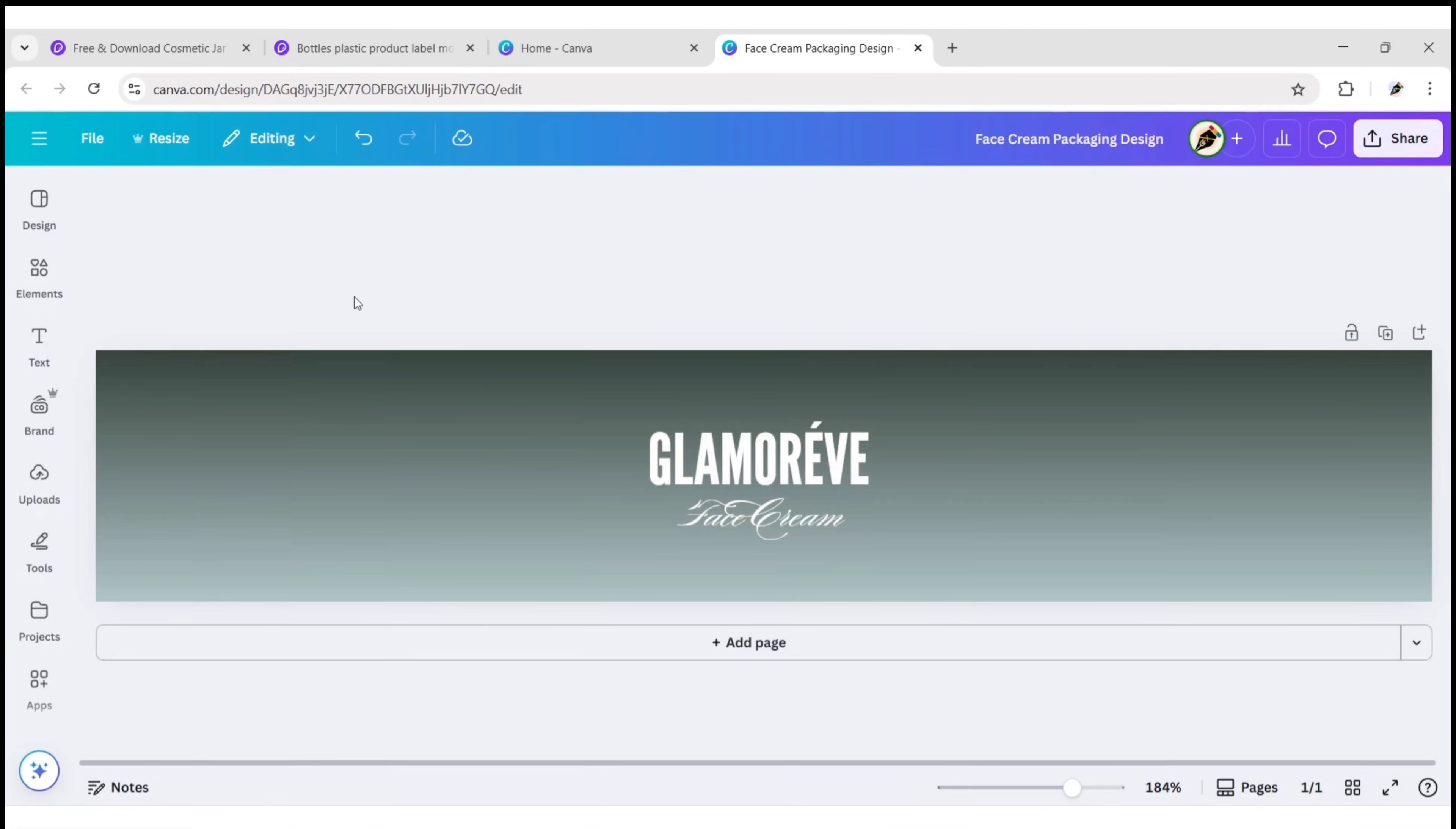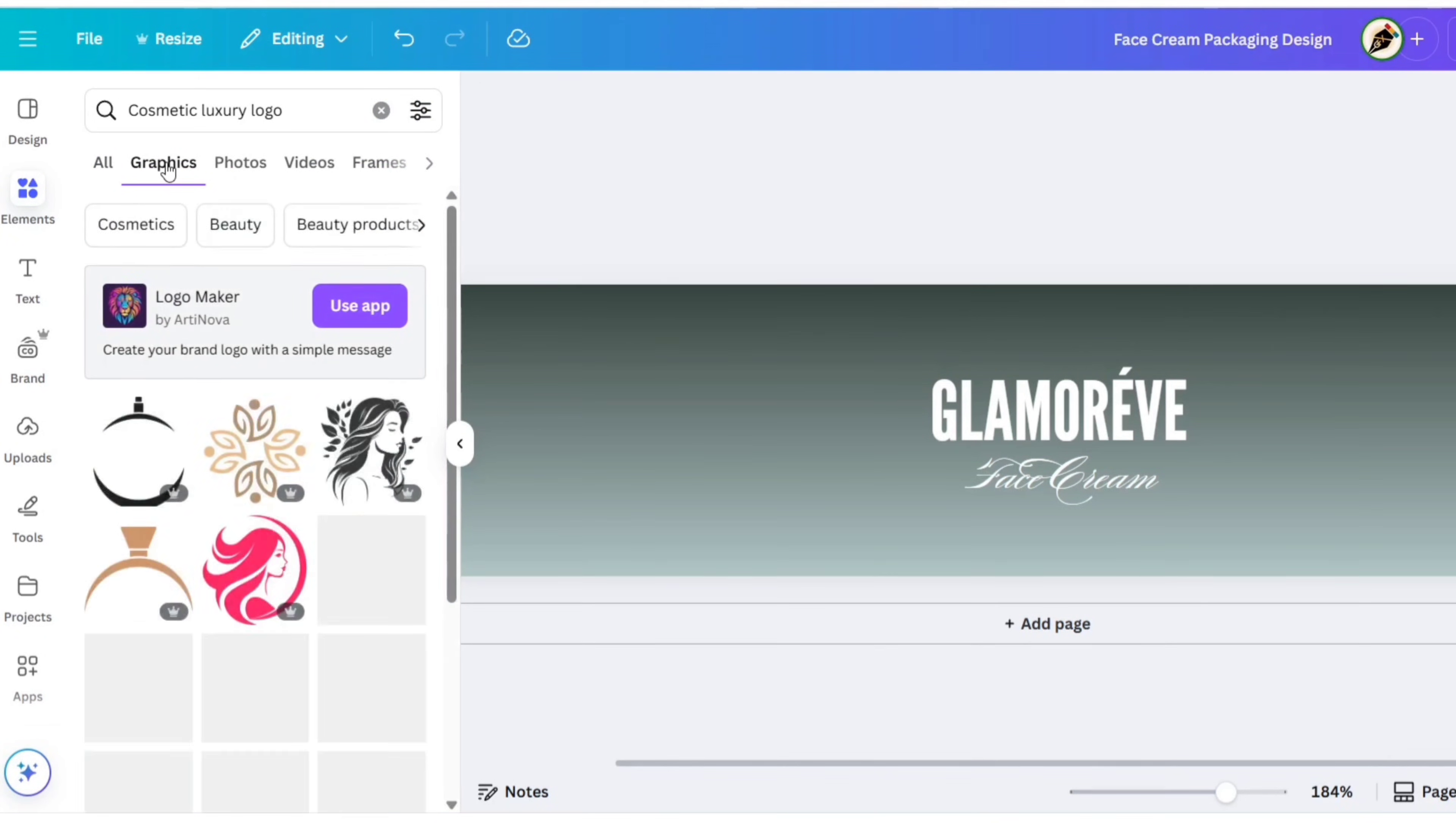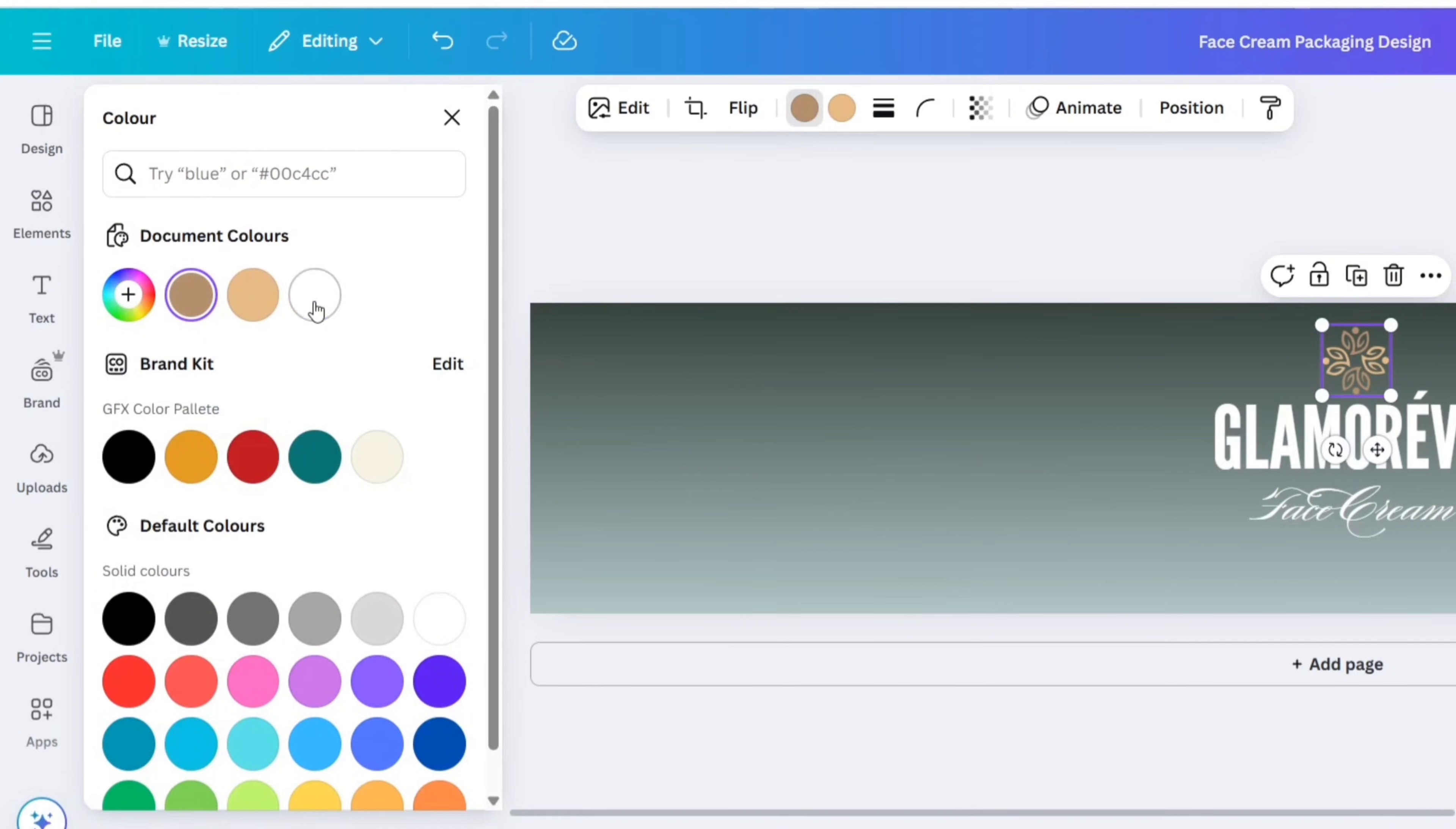Now for logo we'll search cosmetic luxury logo. We'll use it for logo. You can use your own. Change its color to white.